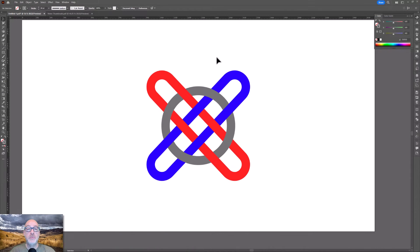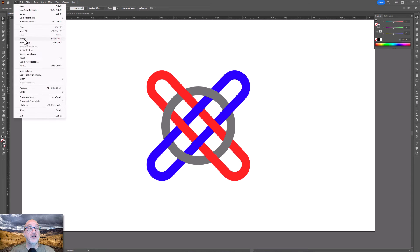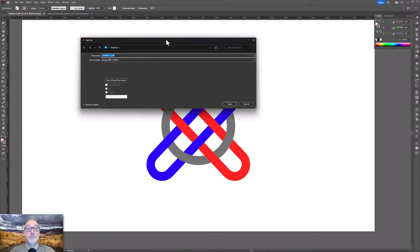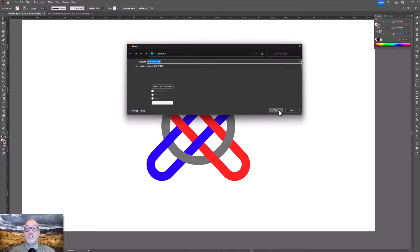So here we have a piece of artwork that I've created really fast. So what I'm going to do is just go ahead and export this as PDF. So if I go to File, Save As, I get PDF here as my option.